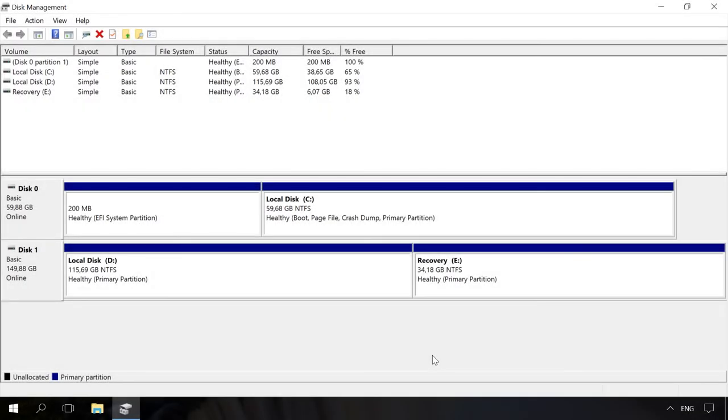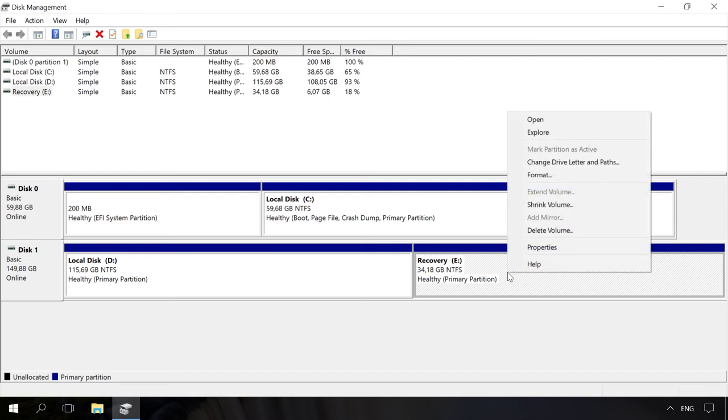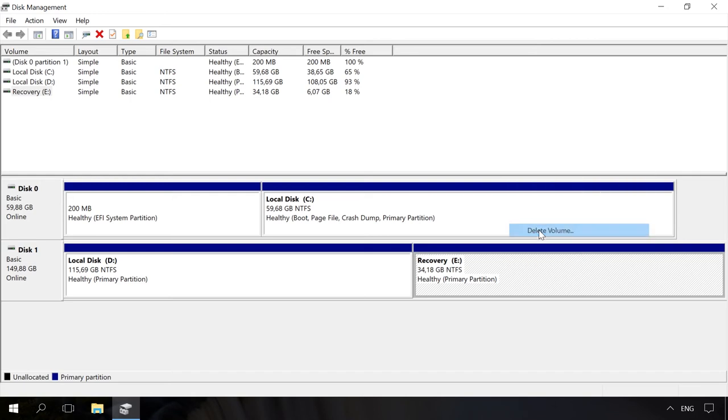There is one more thing I'd like to show in this video, how to delete the recovery partition. Basically, if we are talking about a recovery partition you have created manually, there shouldn't be any problems. To delete it, go to Disk Management, right-click on the recovery partition you have created, and select Delete Volume.